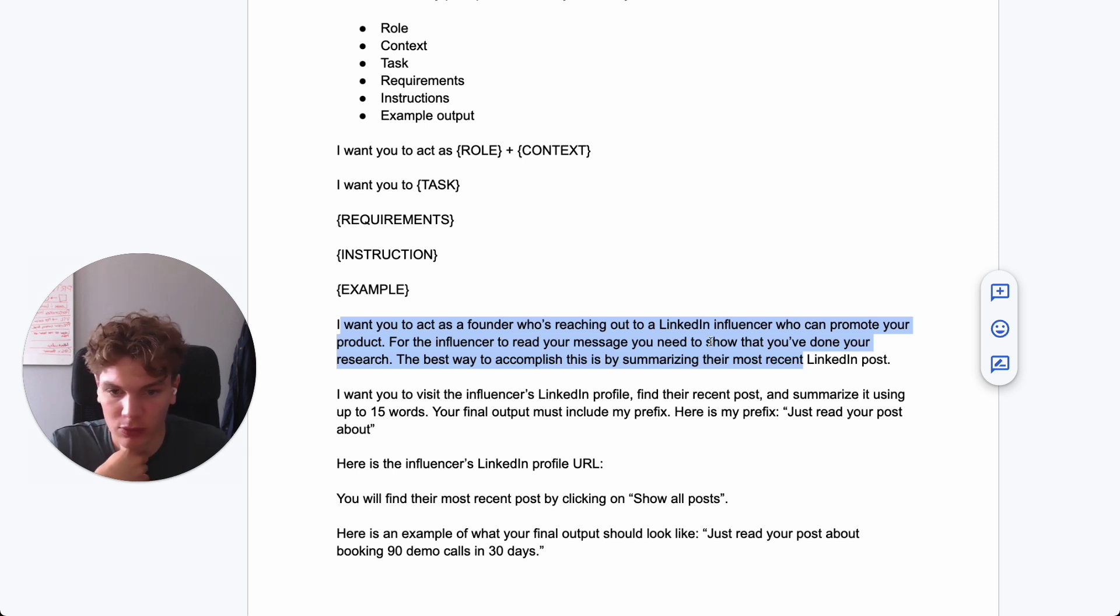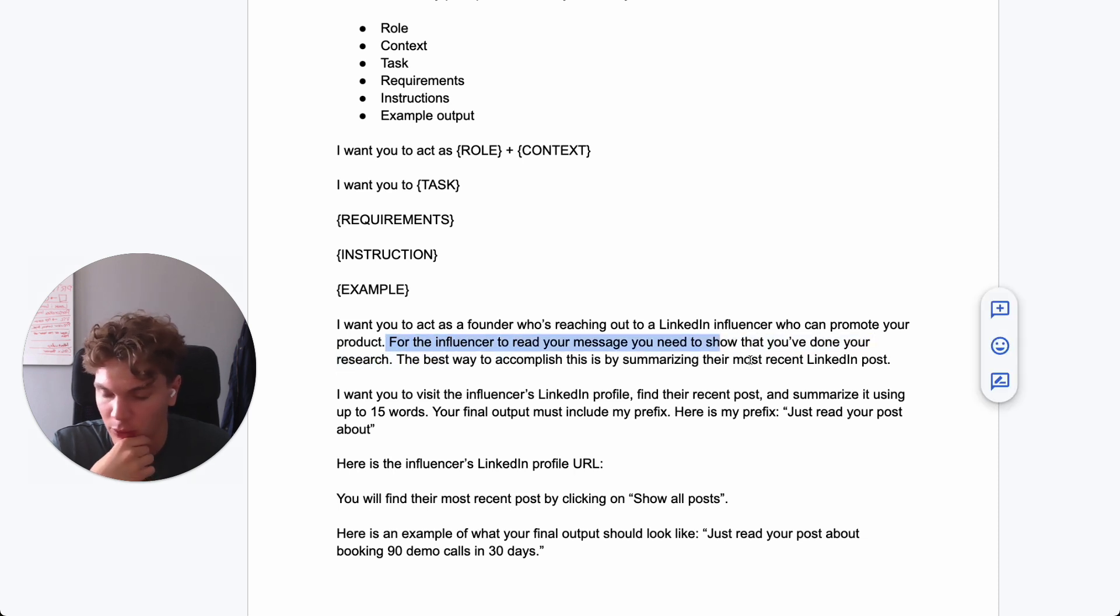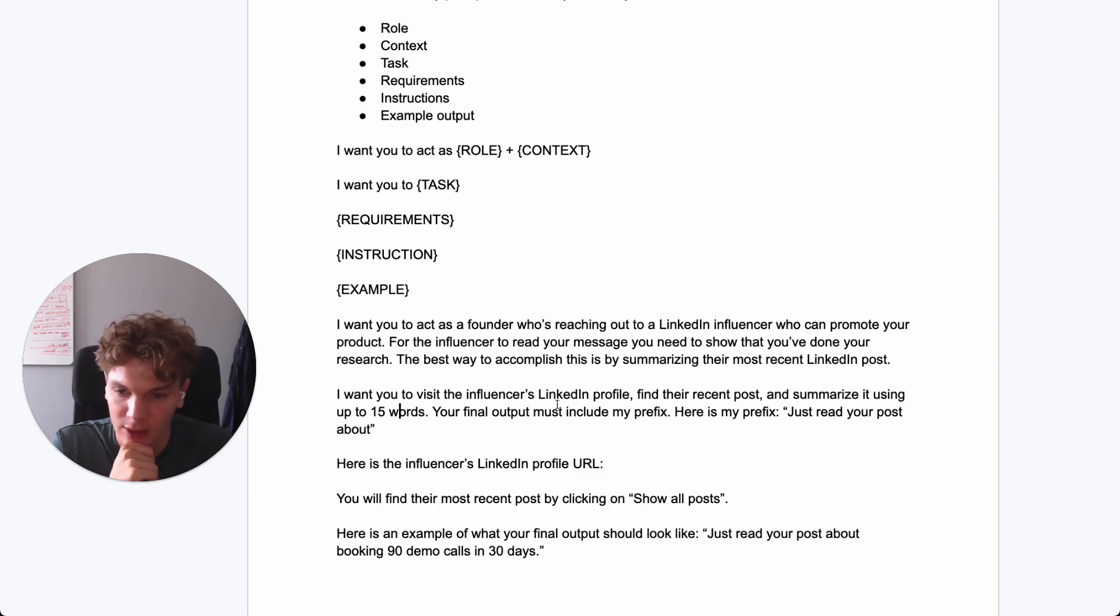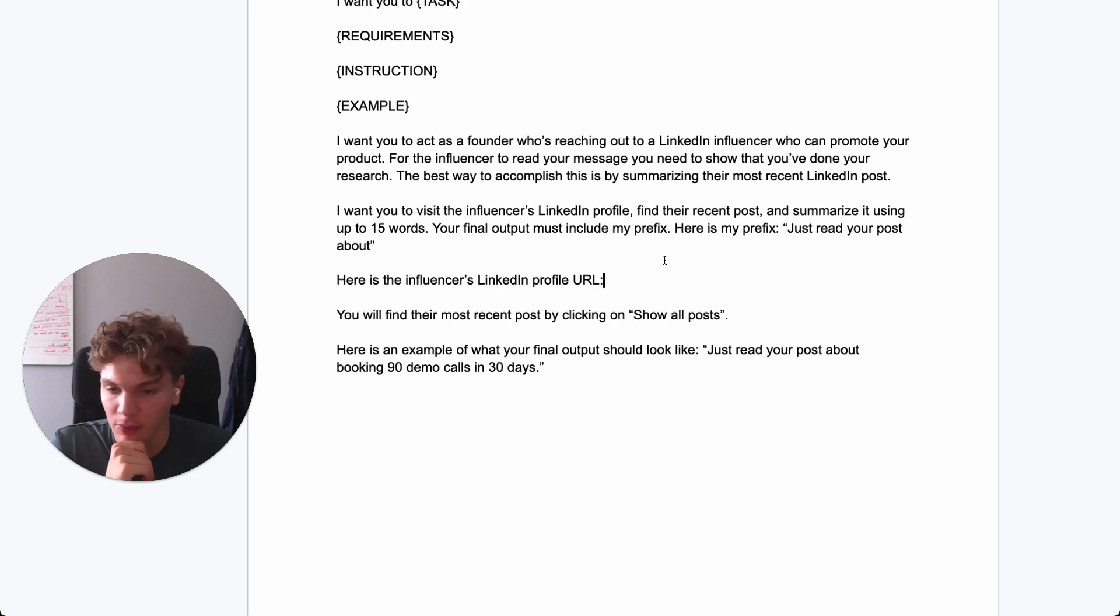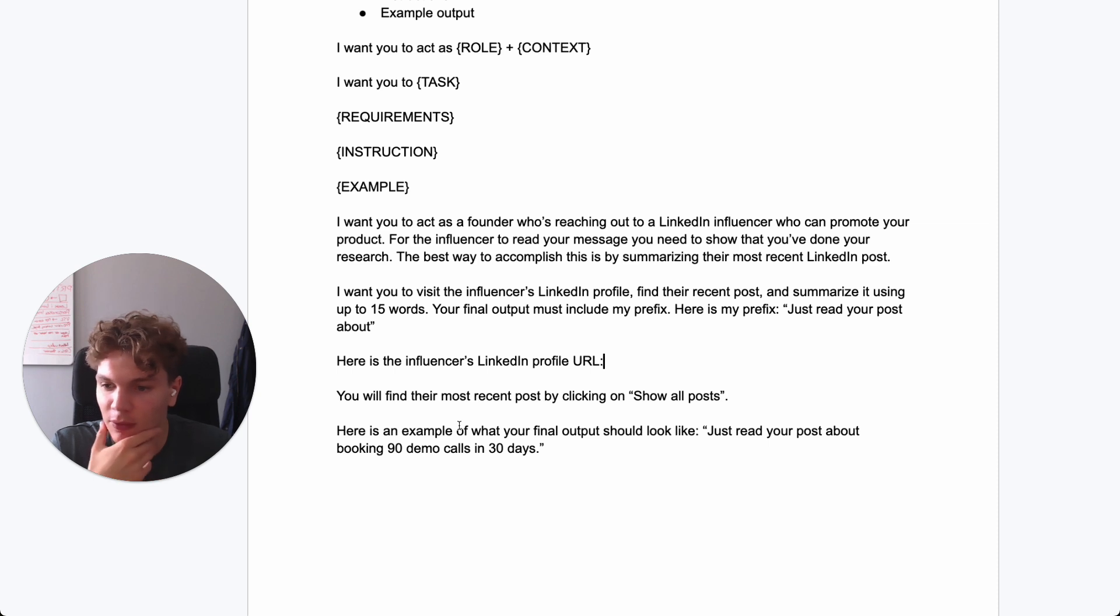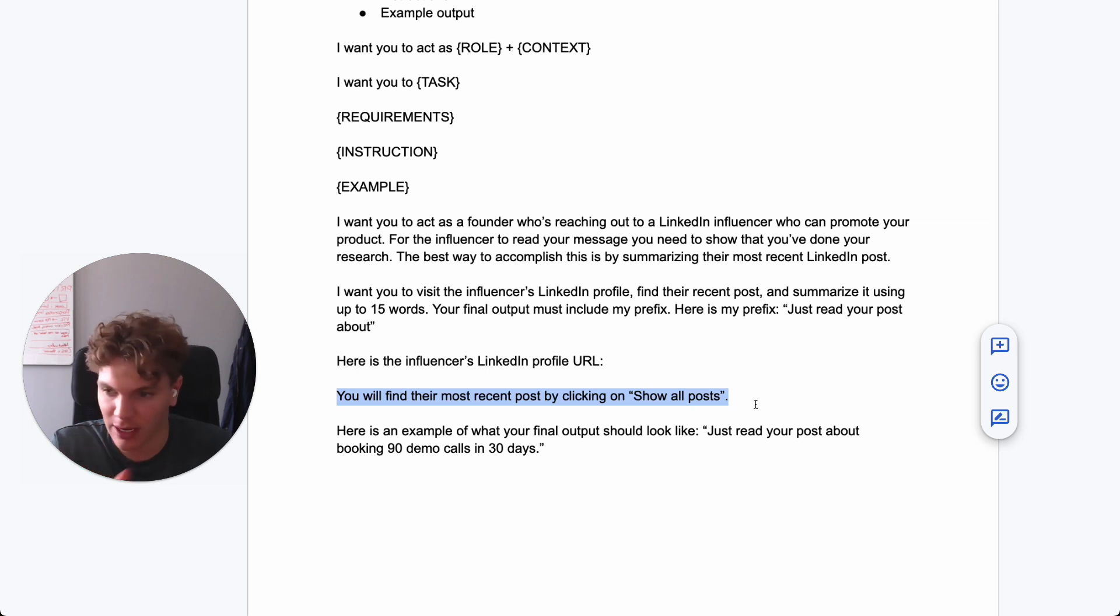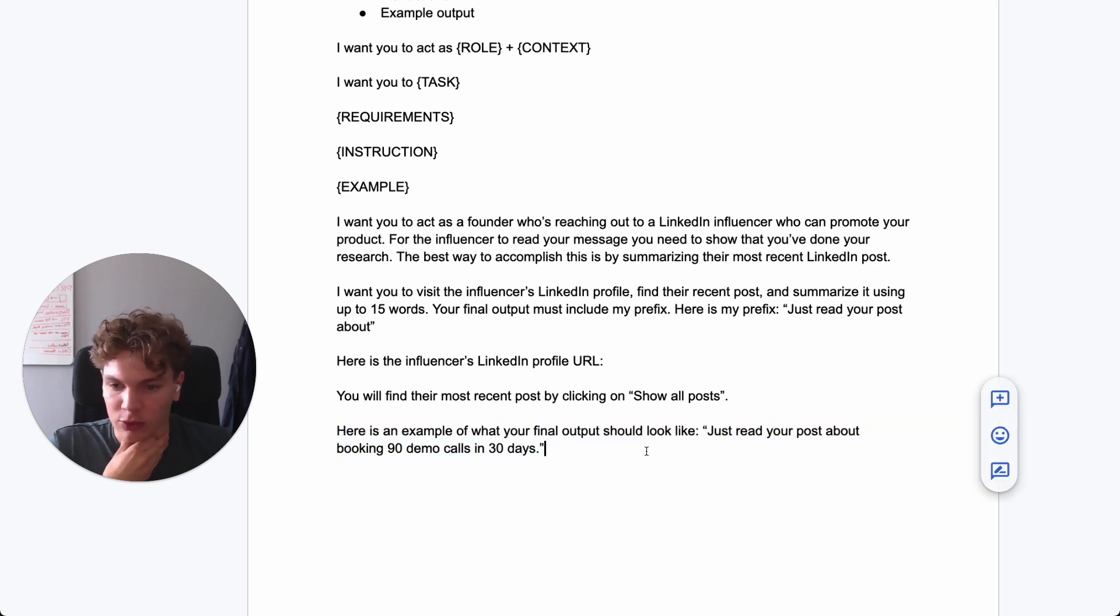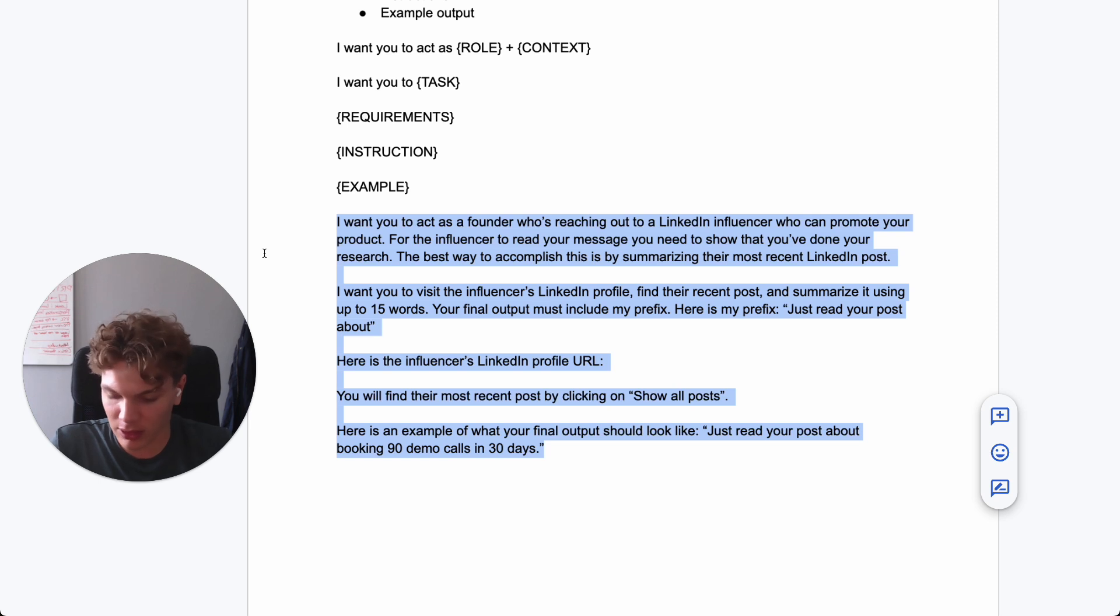So now we have role plus context here. So you're a founder, you're reaching out to an influencer. And now it's important. The context is why they need to summarize the post, which is for them to read your message. And I want you to visit. So here's the task. And then we have the requirement up to 15 words. And it must include my prefix. Then we have the input. So the LinkedIn influencer LinkedIn profile URL. And then it's a short instruction here. Obviously, in this case, it doesn't have to be that detailed. But you sometimes have to expand on this depending on the level of the task. And here's an example of what your final output should look like.